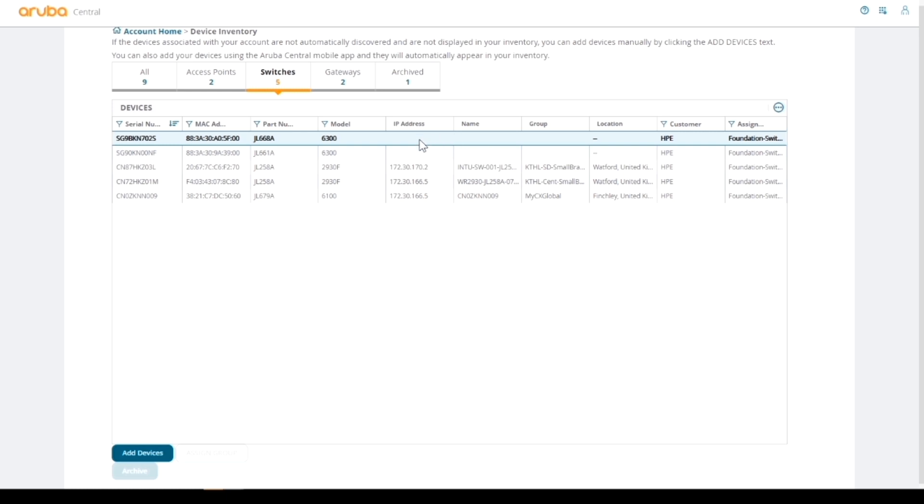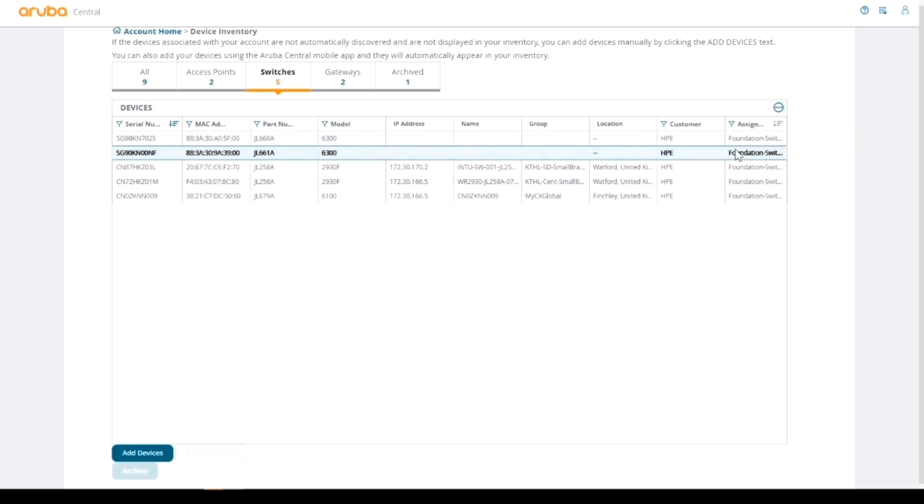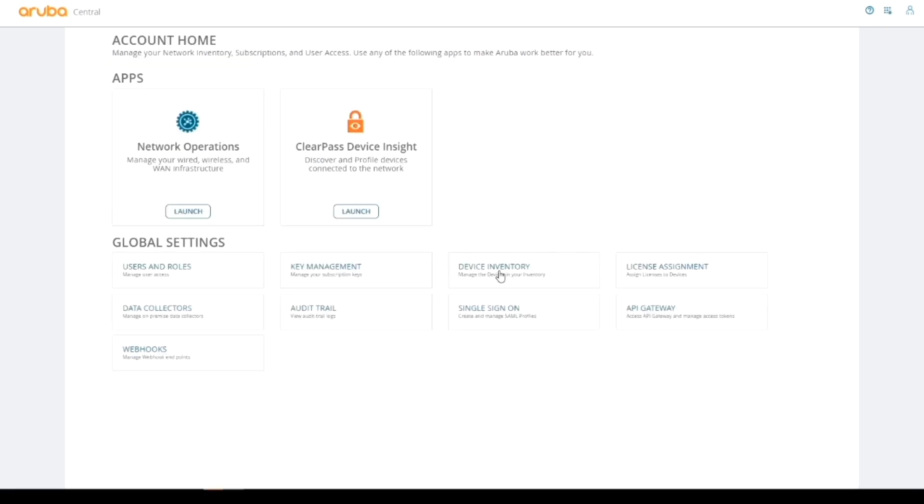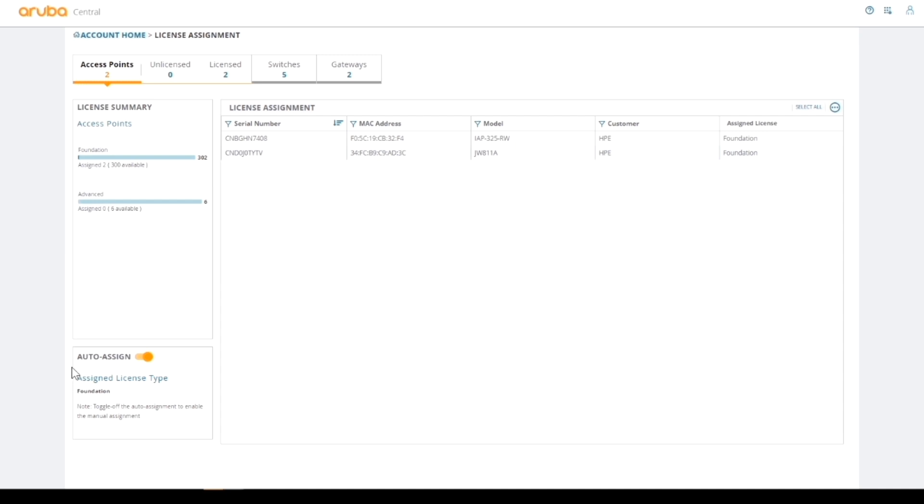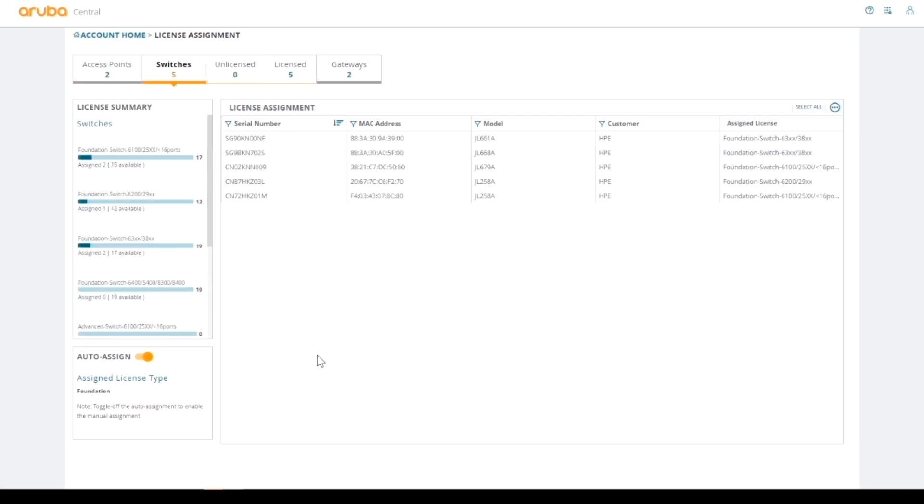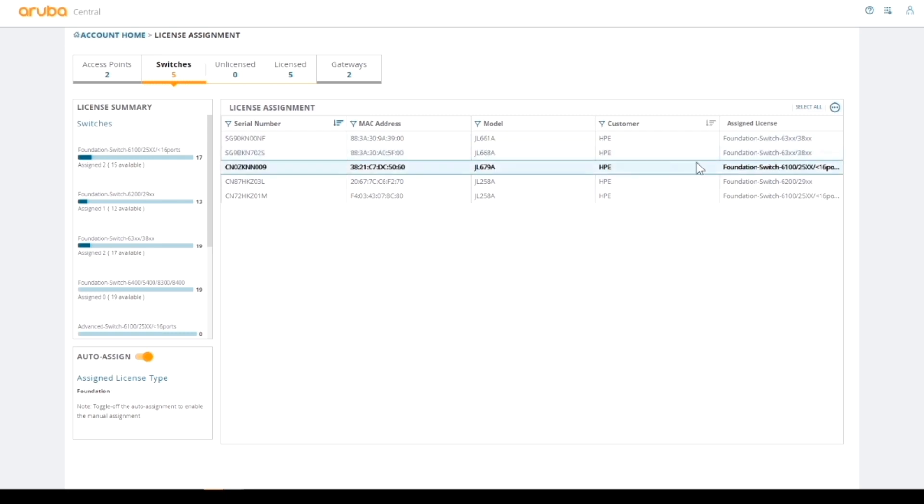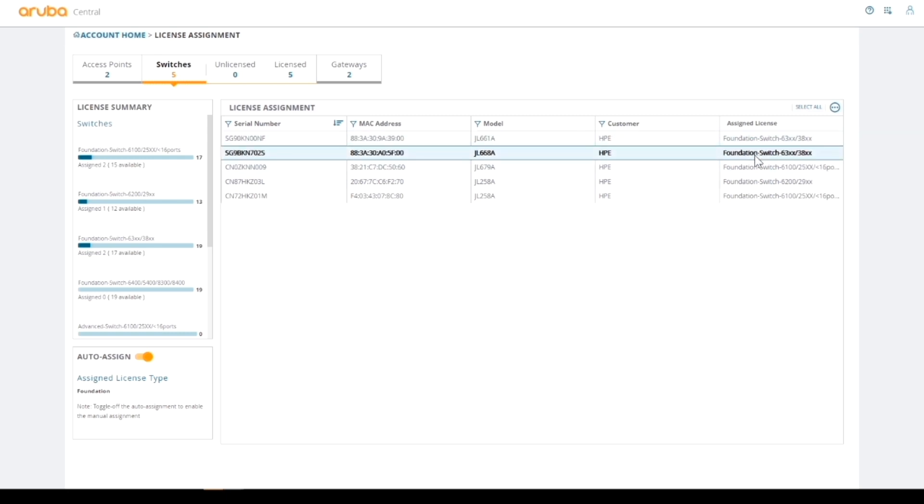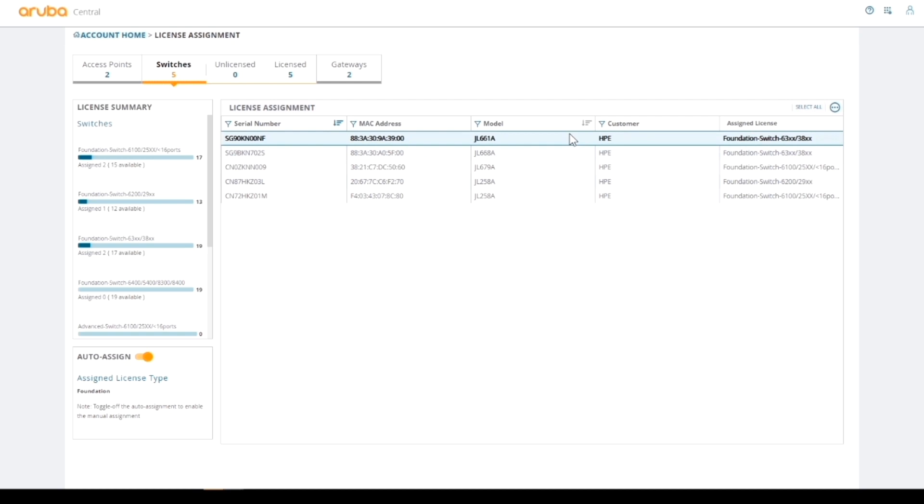What has been done is they've been allocated a license. If I just quickly go back home and look at the license assignment, which is important, you can see I've got the auto-assign toggled for licensing. Let's quickly go into switches, and you can see that now these two have got this foundation license assigned to them.